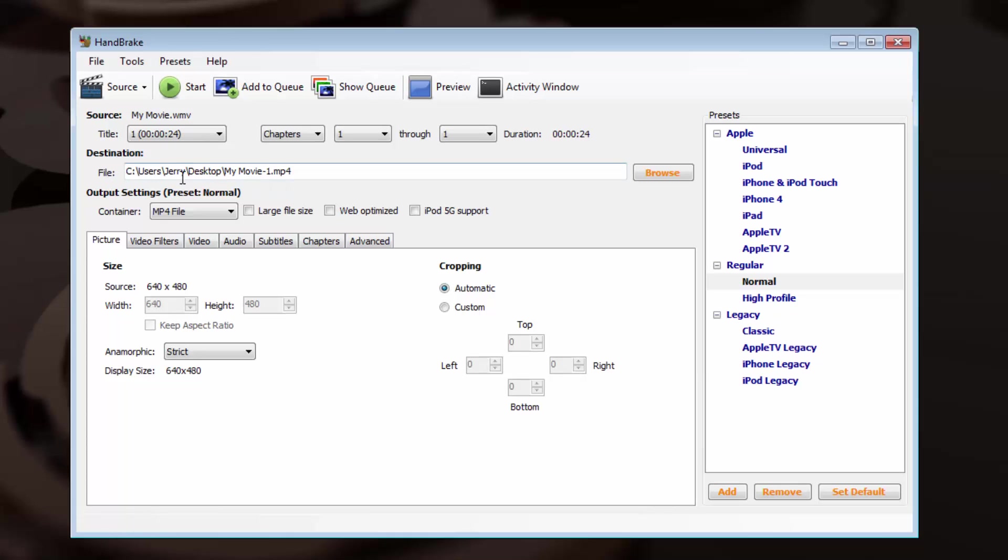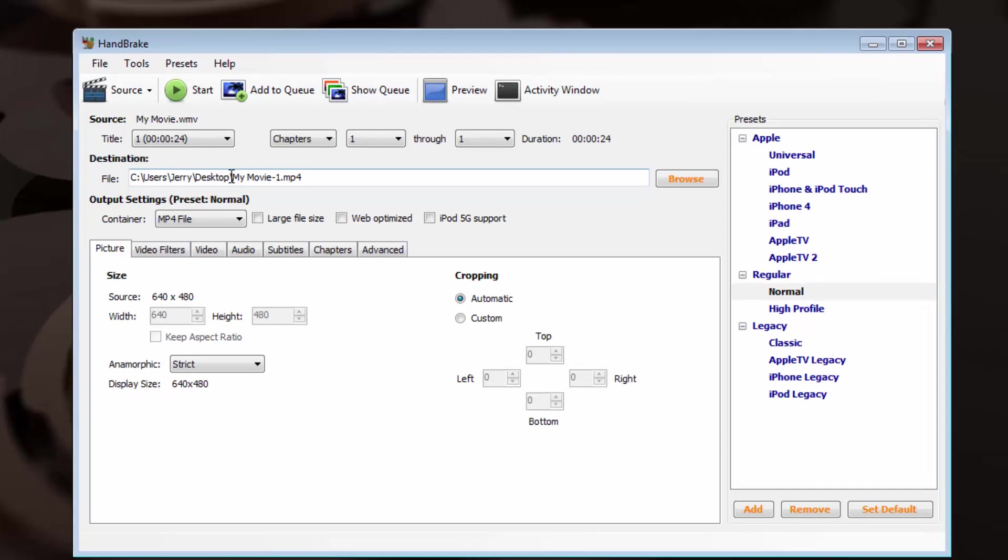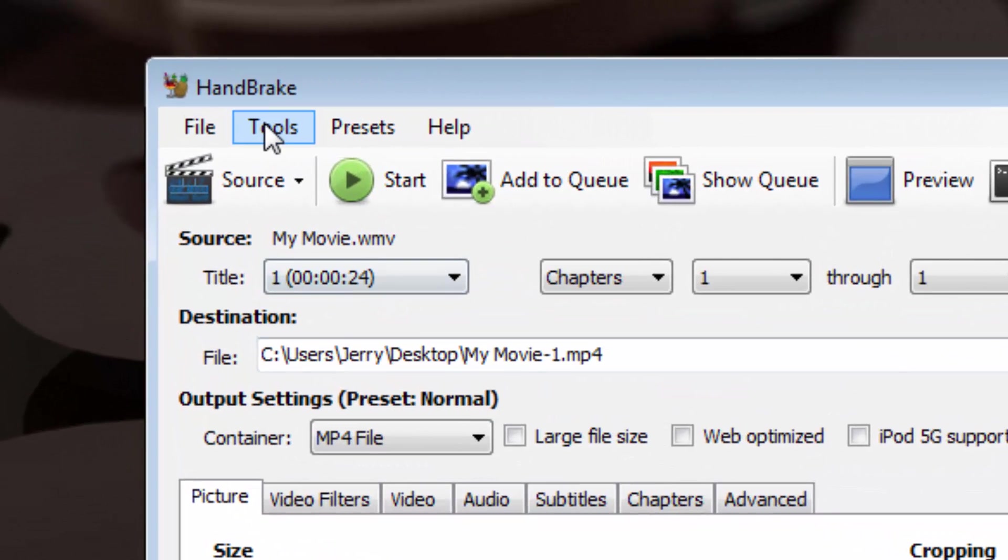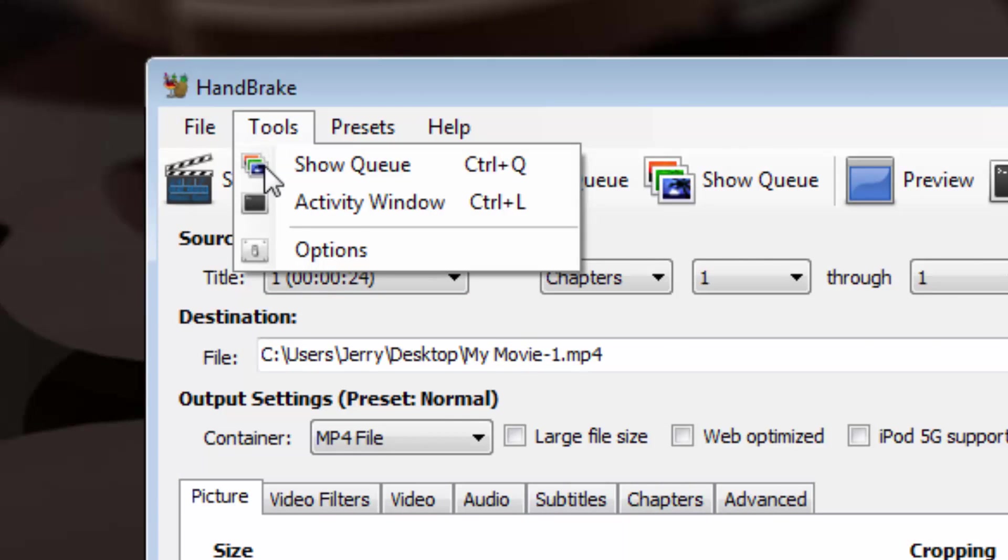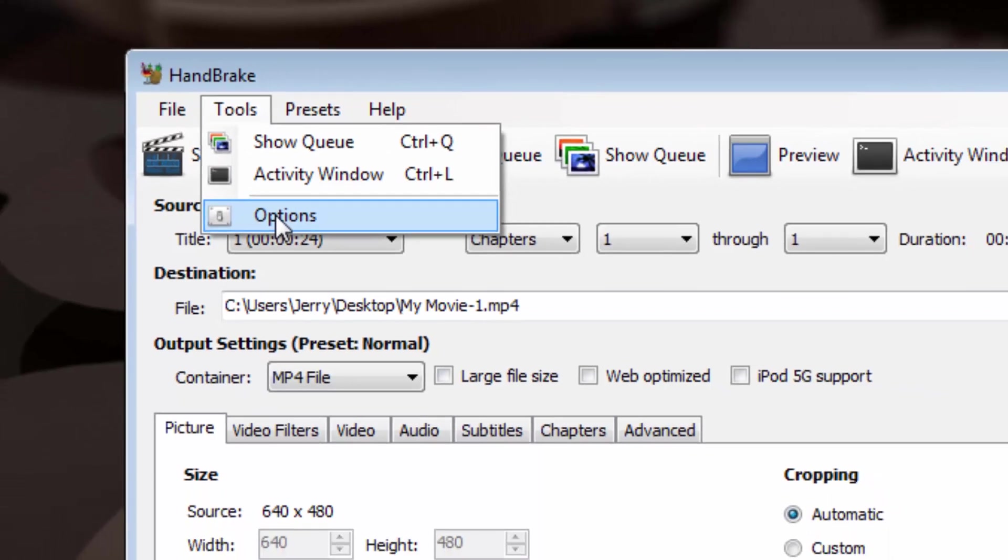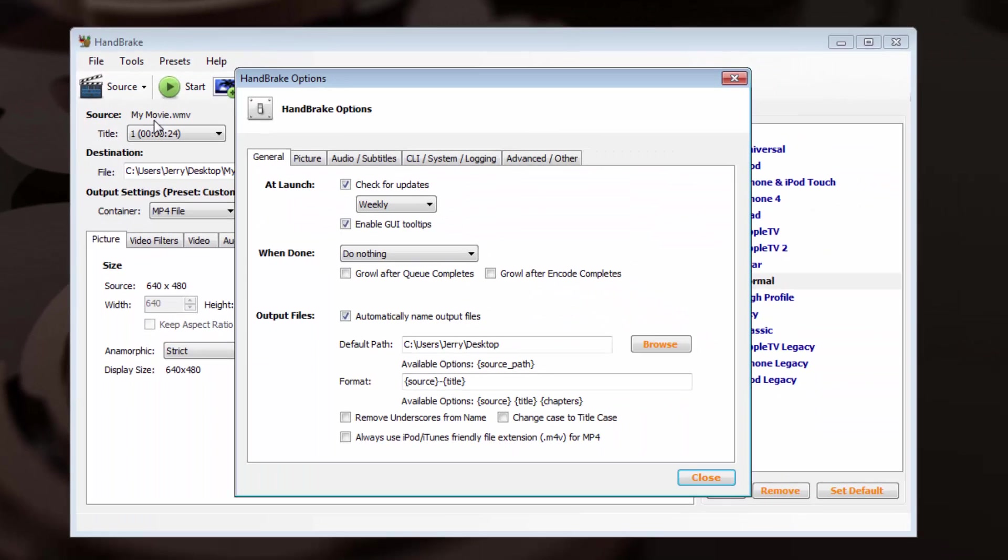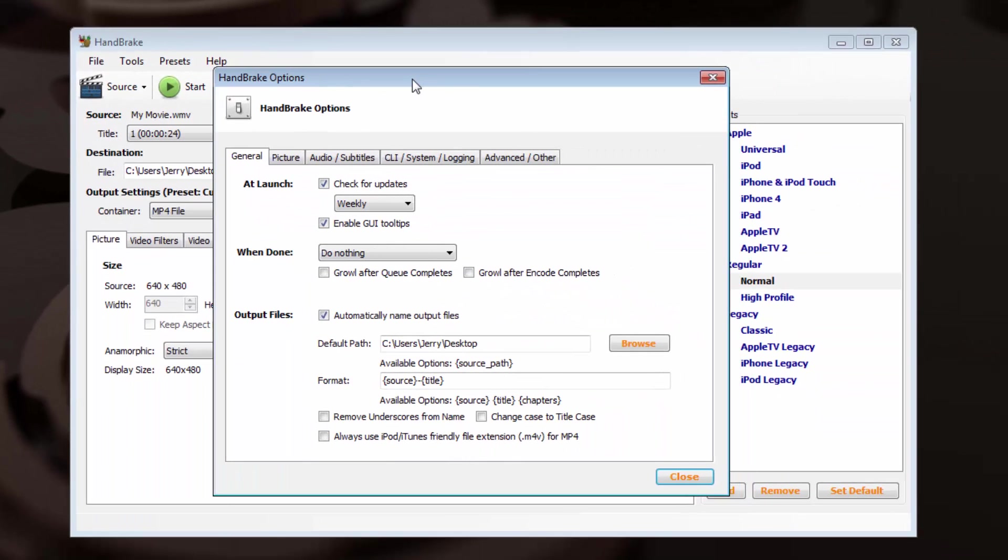If it doesn't automatically populate into the Destination field, you may find a pop-up window that says your destination default has not been set. I'll take you through that process real briefly just in case yours didn't load here. If you go to the Tools menu and select Options, a window will appear for your handbrake options, and there's two things that we can do here.